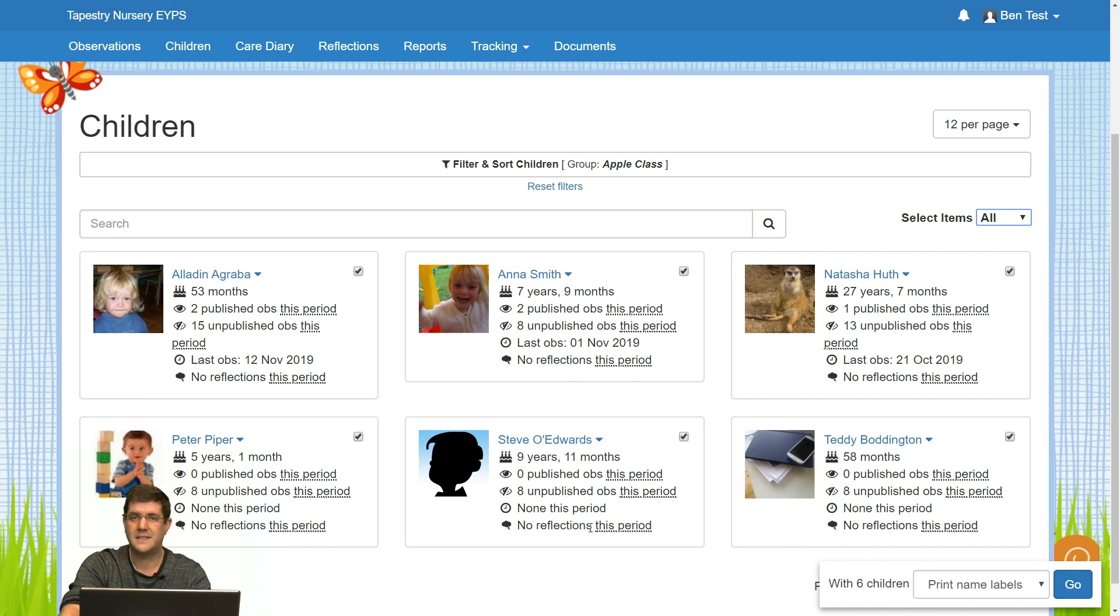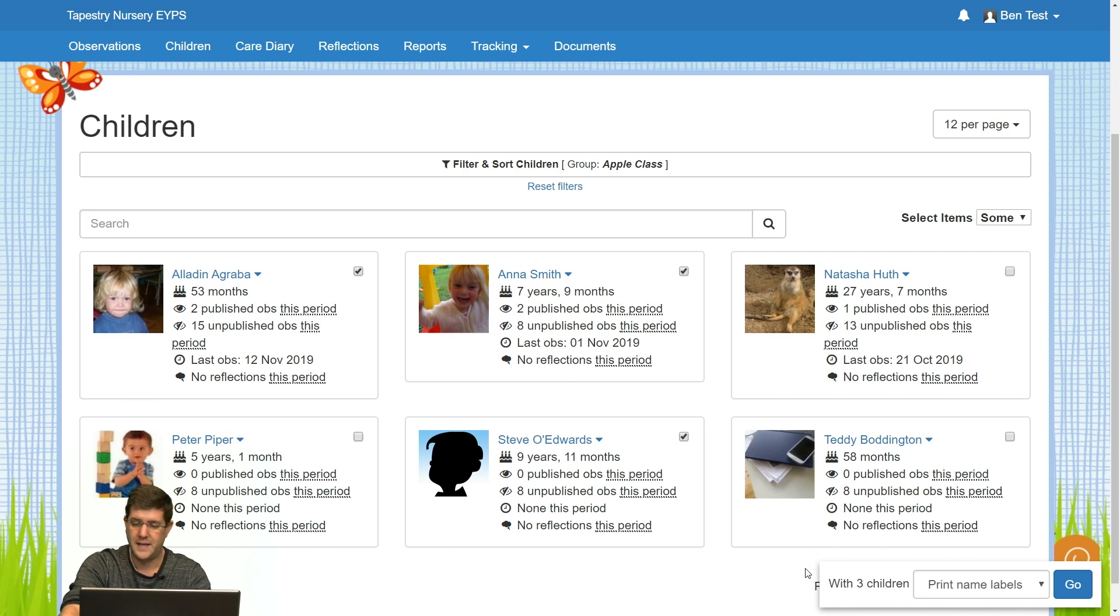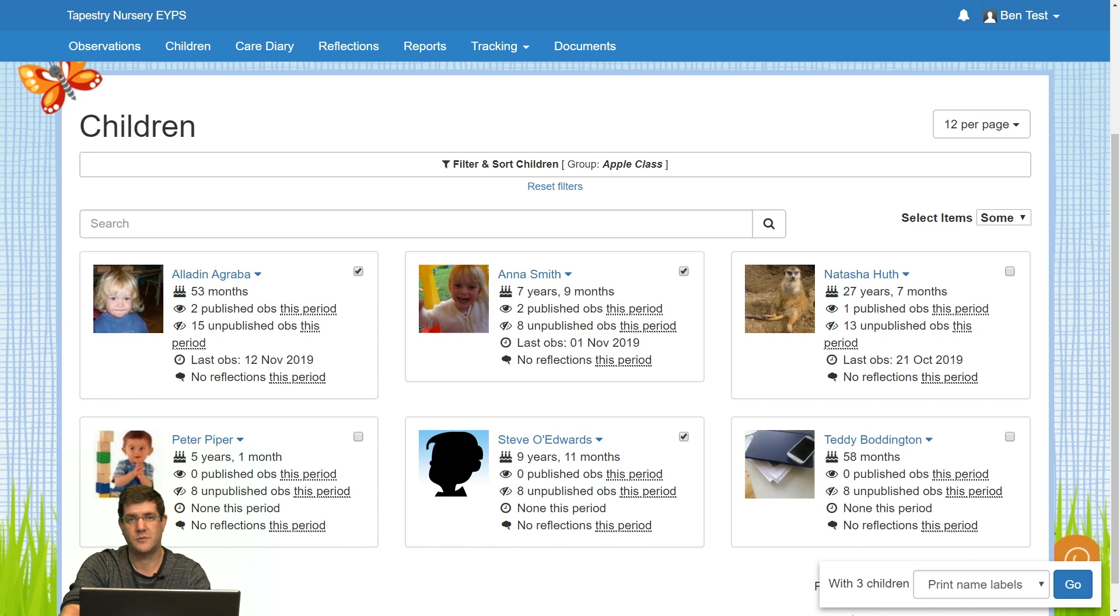Now today I only want to print three children, so I'm going to take off the three children that I do not wish to print labels for. And you can see now it has gone down to three children, print name labels.